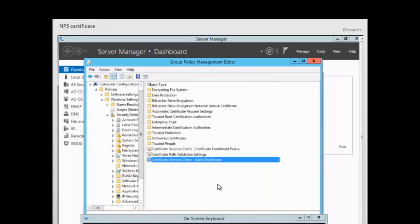After configuring this or any other group policy, make sure you go to the command prompt and run gpupdate to refresh the policy, or you can simply restart your server to refresh it.